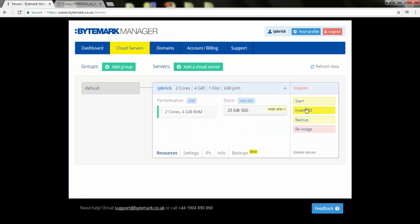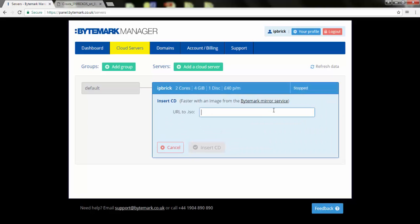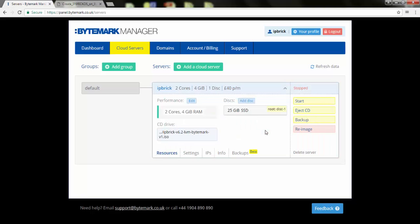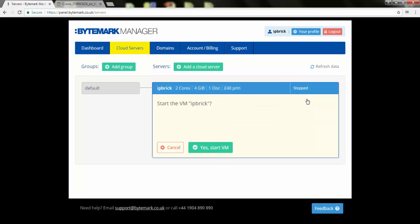Click on Insert CD, and insert the link to the ISO that should be installed. And click Start.